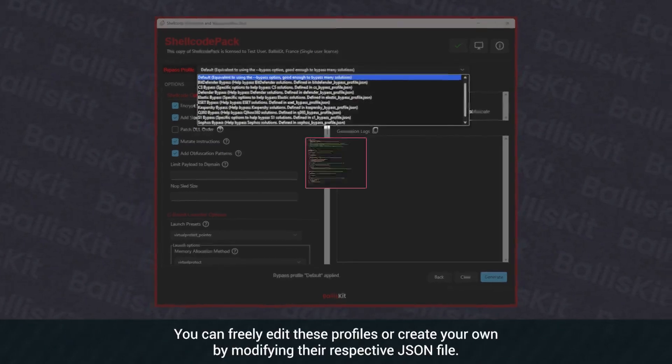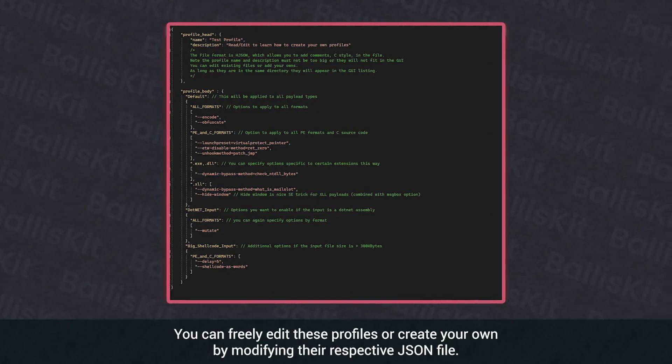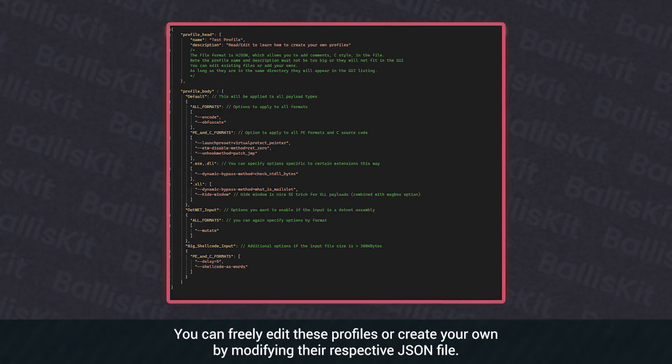You can freely edit these profiles or create your own by modifying their respective JSON file.